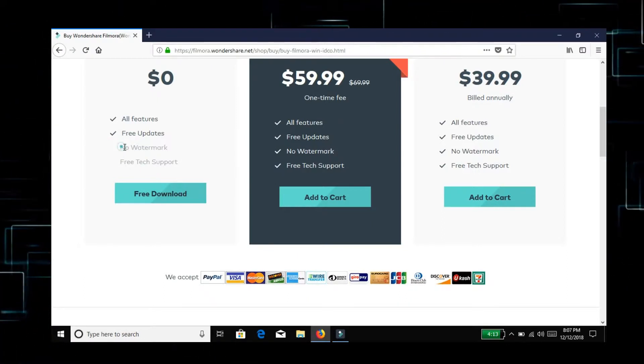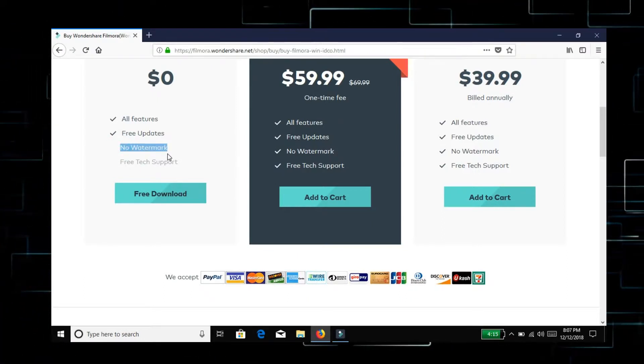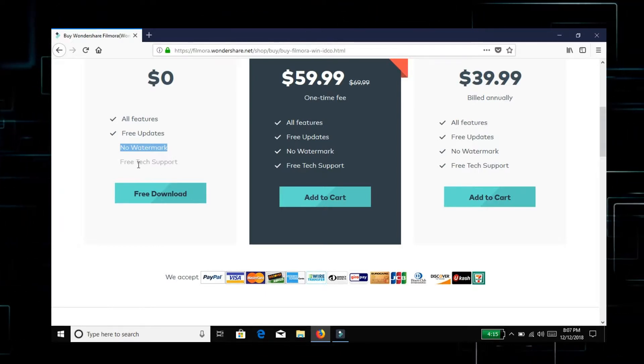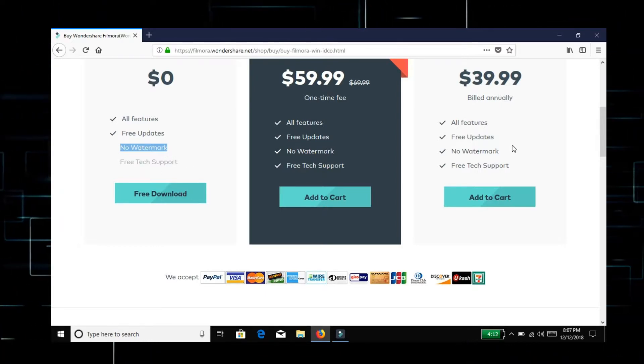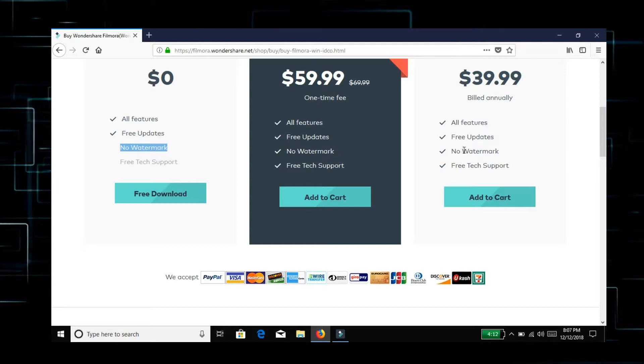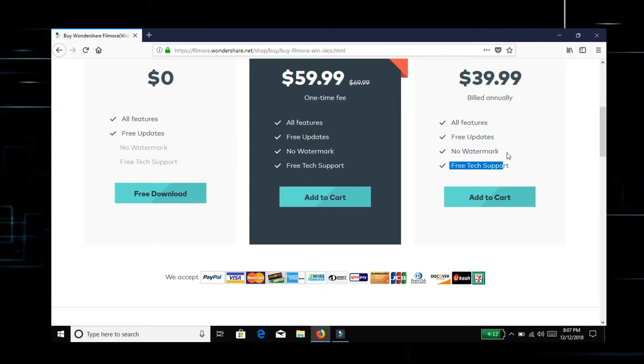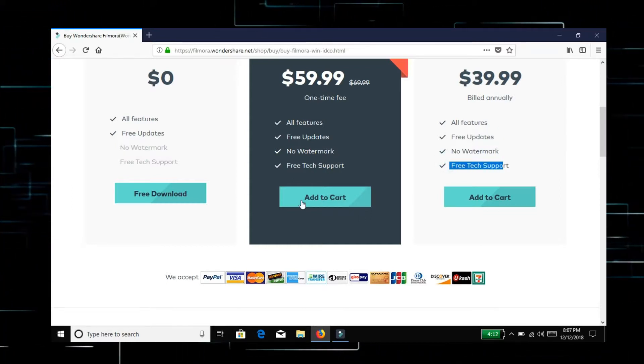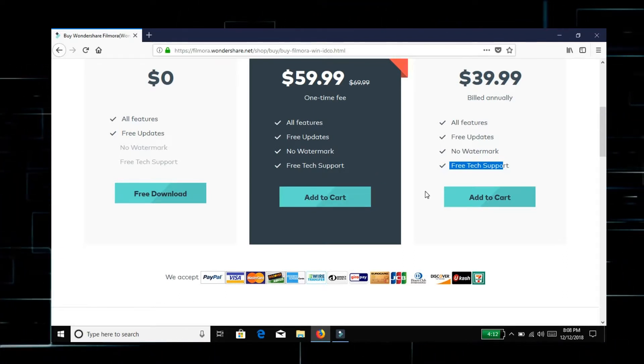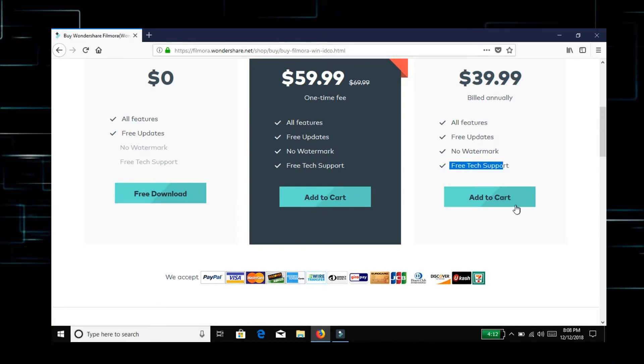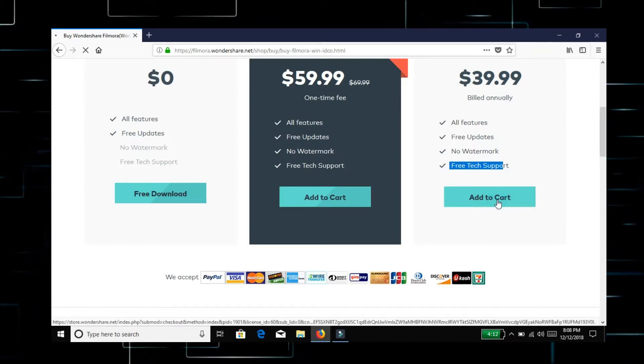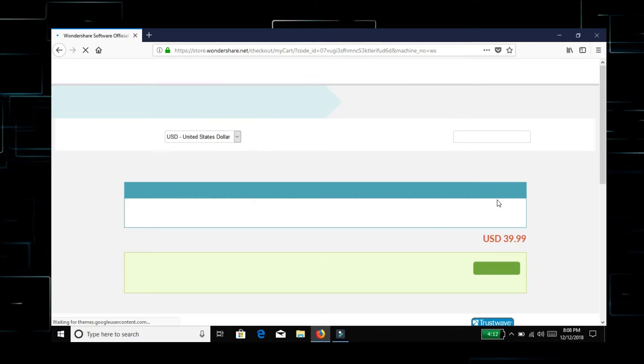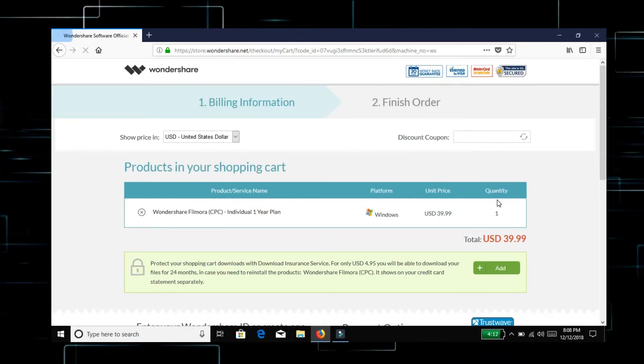In this free version, there are some watermarks that are ready to export in the video. You can see the name. If you remove it, you can pay the amount. If you are using the free version, you will have the watermark. You can buy it.